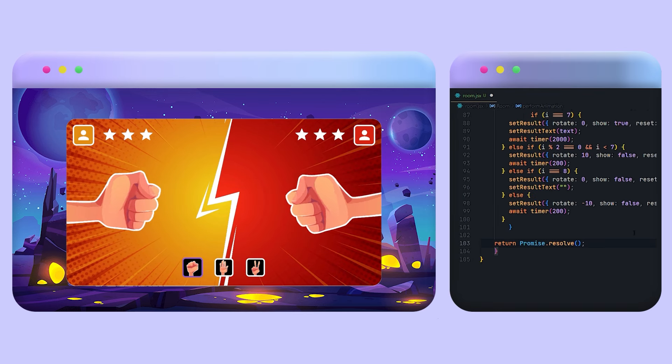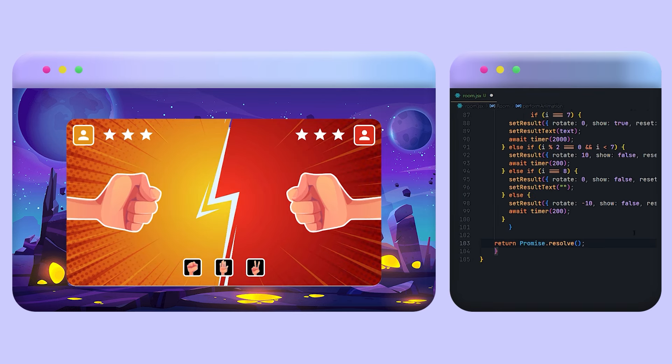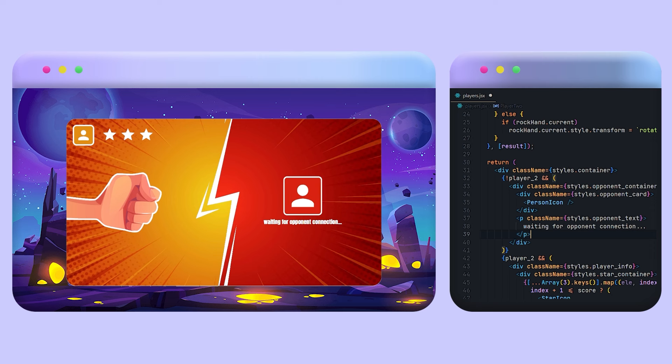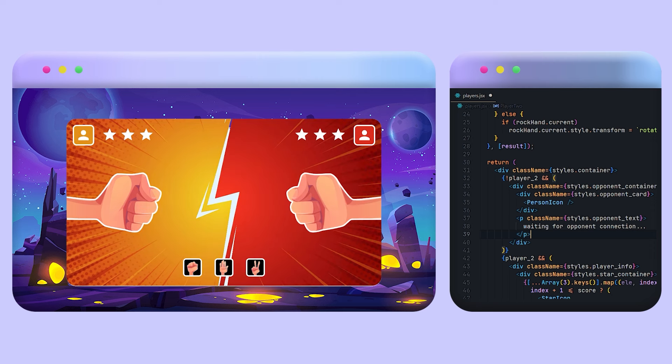Two more things left: adding a loader while finding an opponent and listening on the room gate event. Okay it's done. Now I have to transmit data between both players. To do that I will emit a room update event from the frontend whenever I get input from the player.